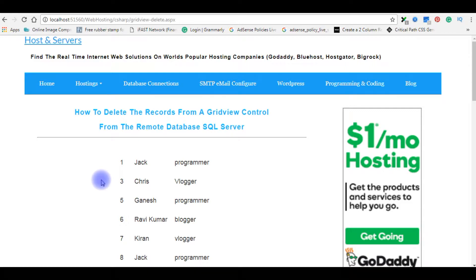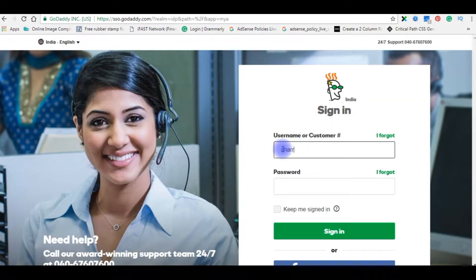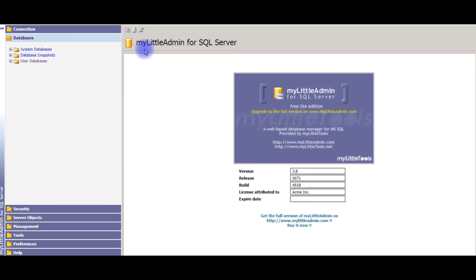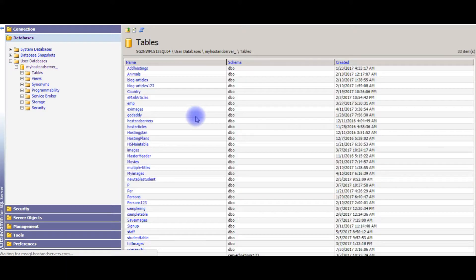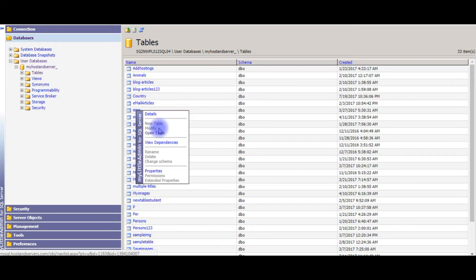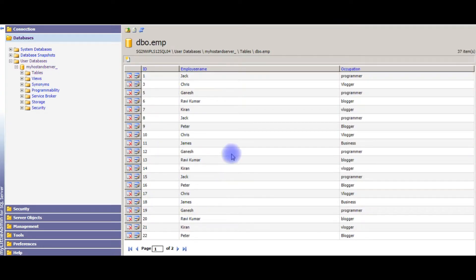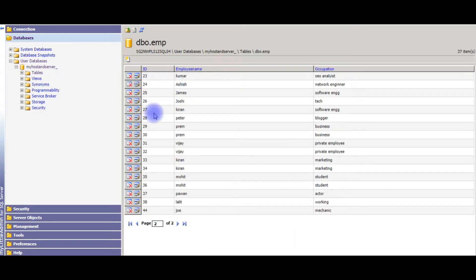I'm signing into my GoDaddy account. After logging into the little admin for SQL Server, I'm expanding the user databases, expanding the tables. This example uses an employee table. Let's open the table — this is the table we binded to the GridView. Right now we have 44 records. Let's write the code to delete the records.